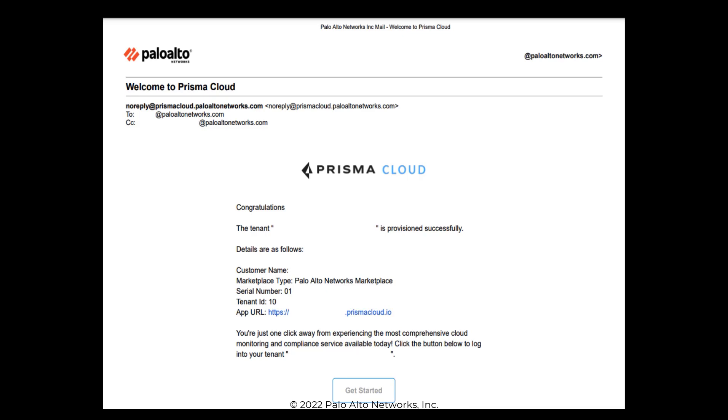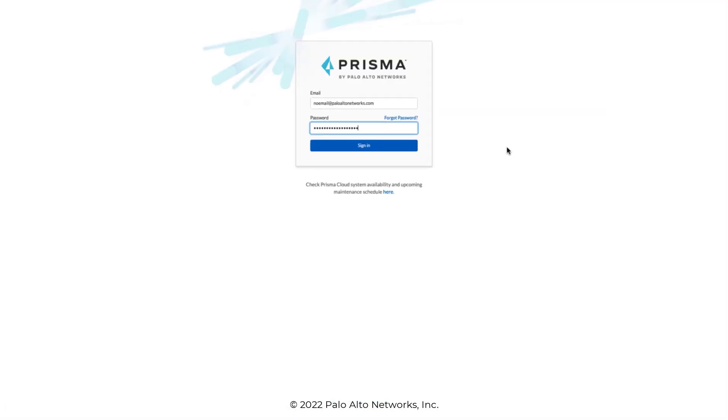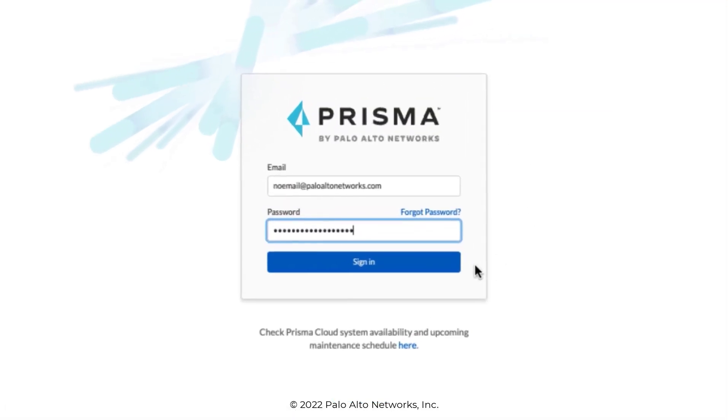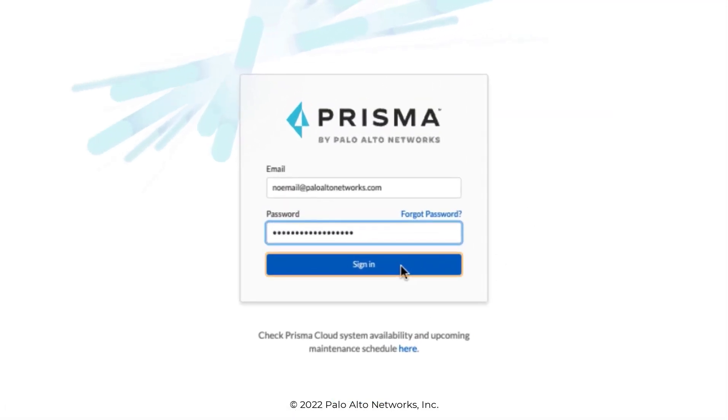In our example, we'll access Prisma Cloud using a URL link method. Log in with your user credentials, username and password, and click Sign In.